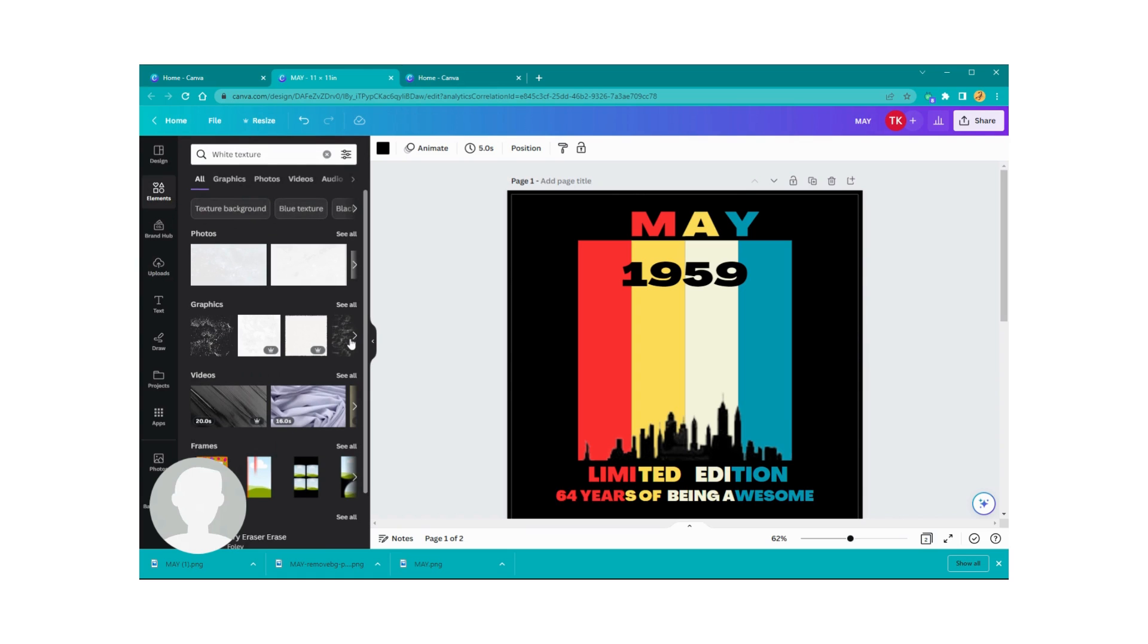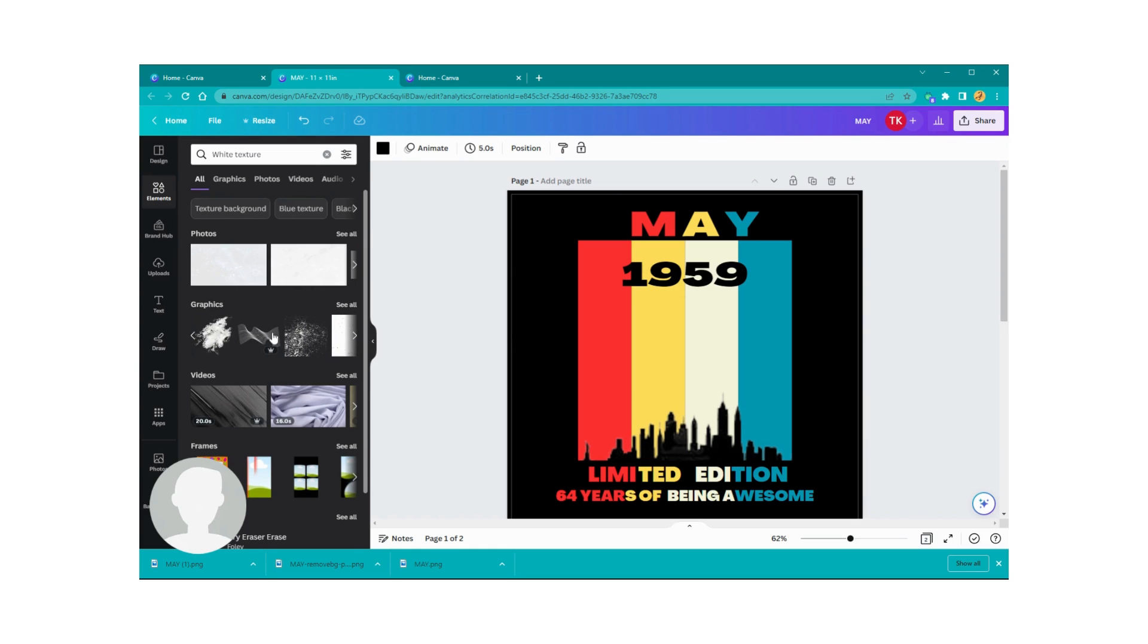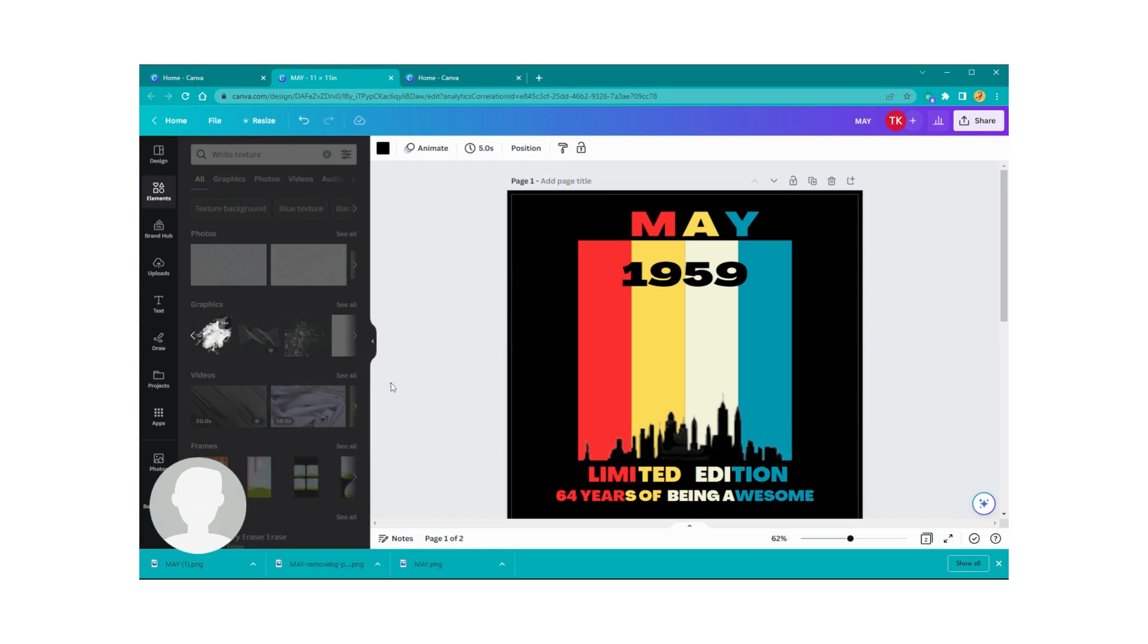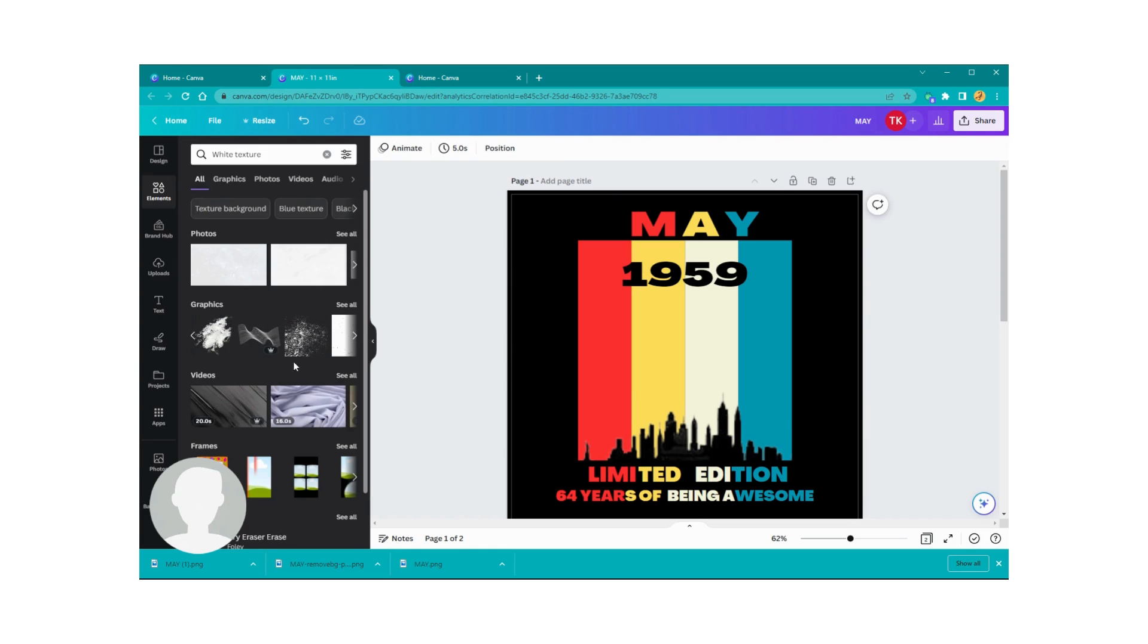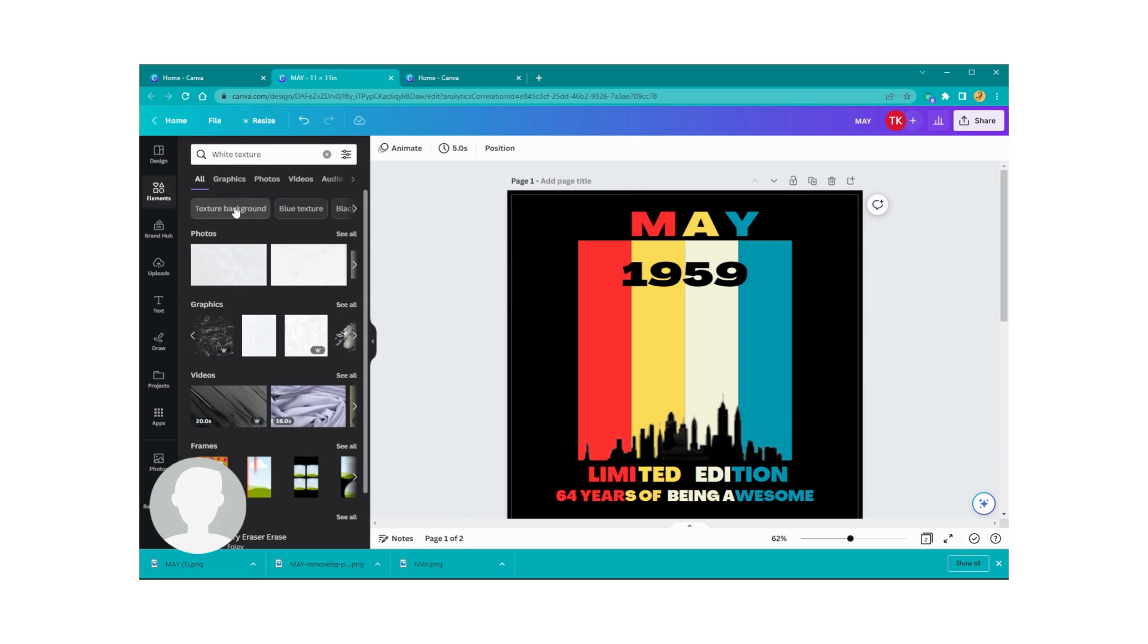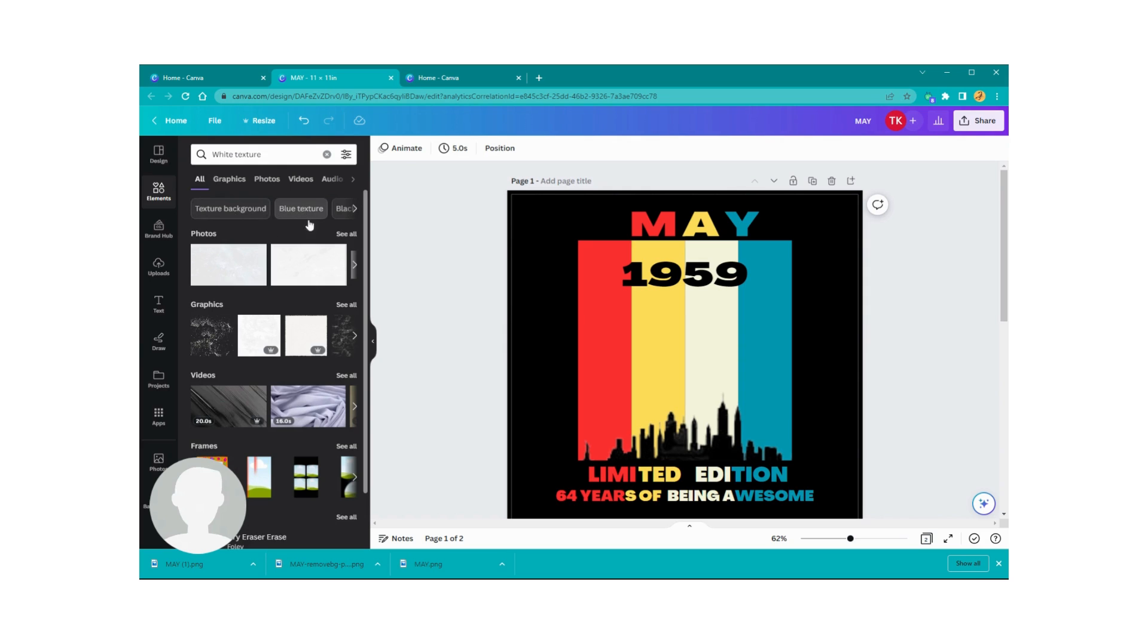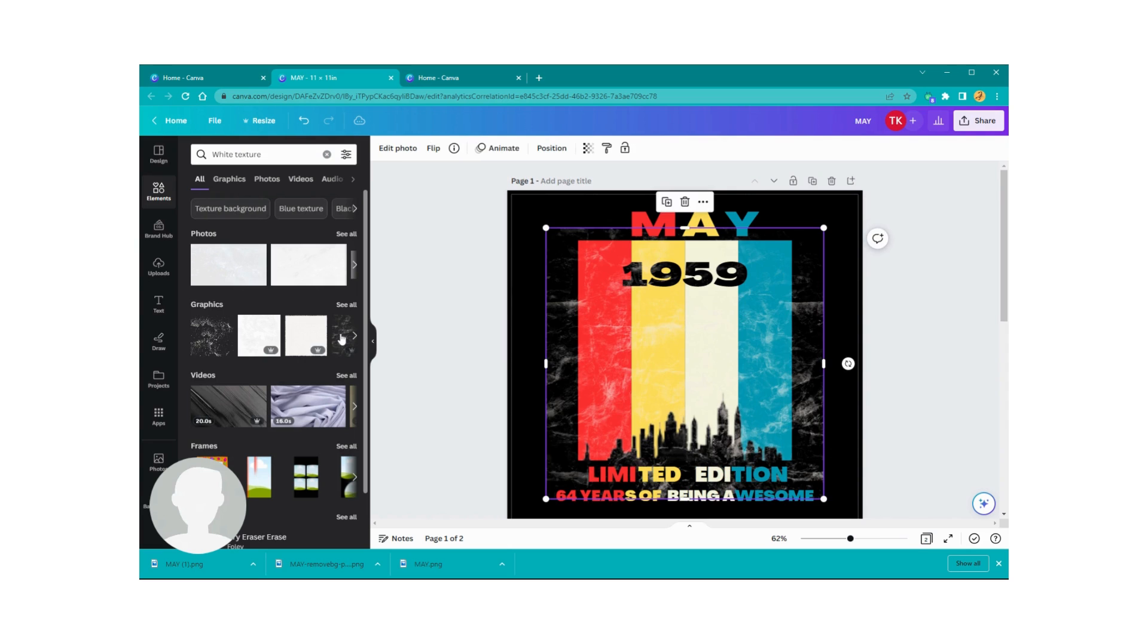We're going to do a texture background. I kind of already know the one I want, so I'm going to click on here. You can just type in what you want to type in. Let me see. Okay, let's start over. Texture background, then white texture, and then we're going to click on that. That's the one I want.